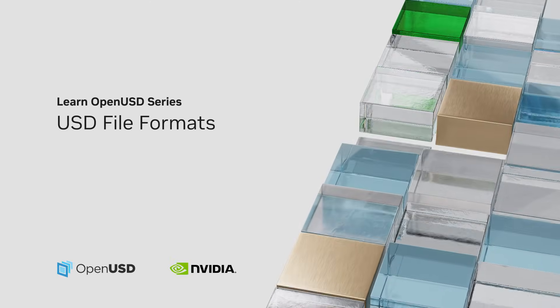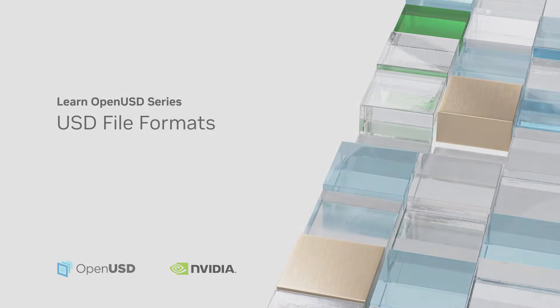In this lesson, we'll explore the core OpenUSD file formats: USD, USDA, USDC and USDZ.